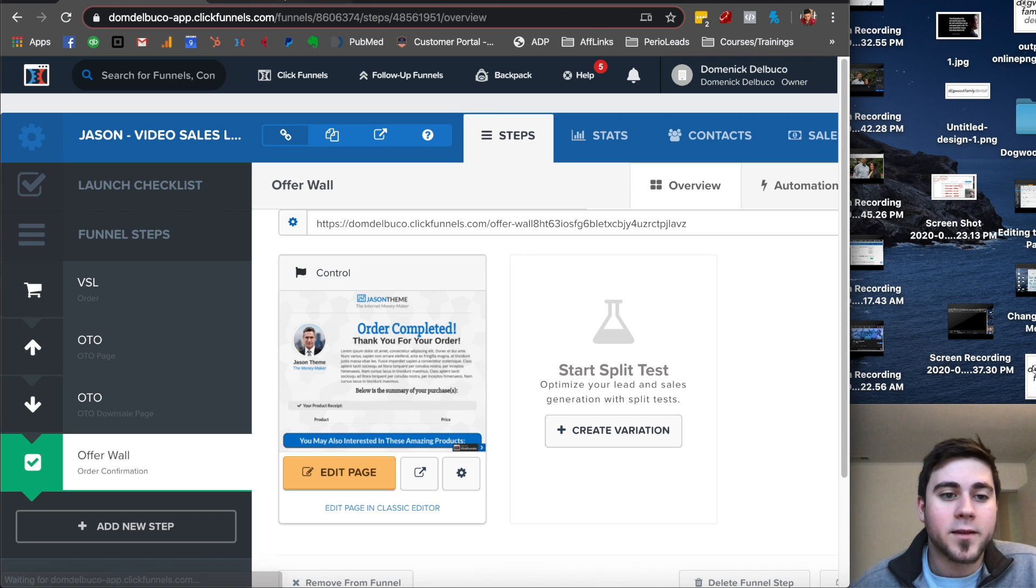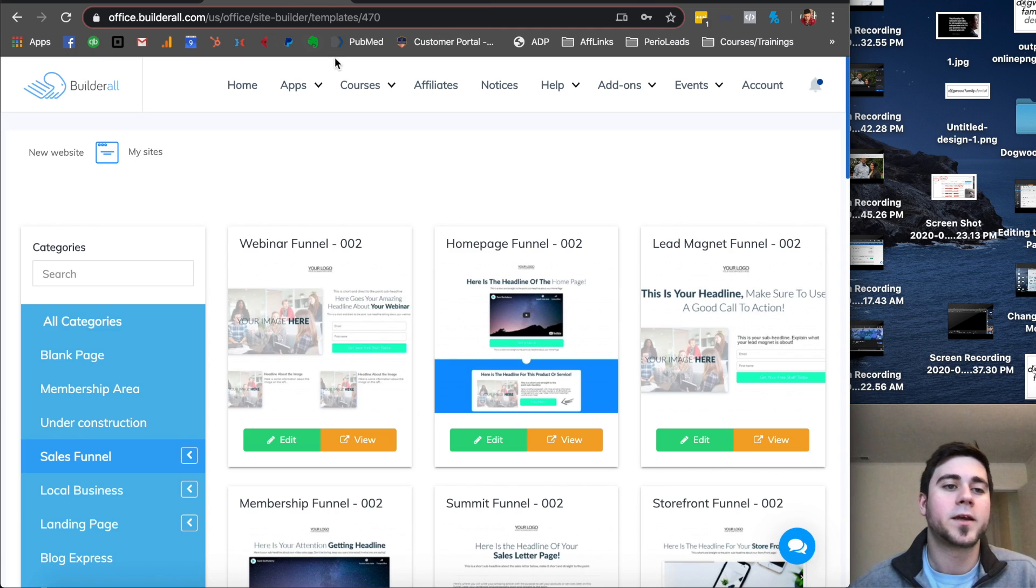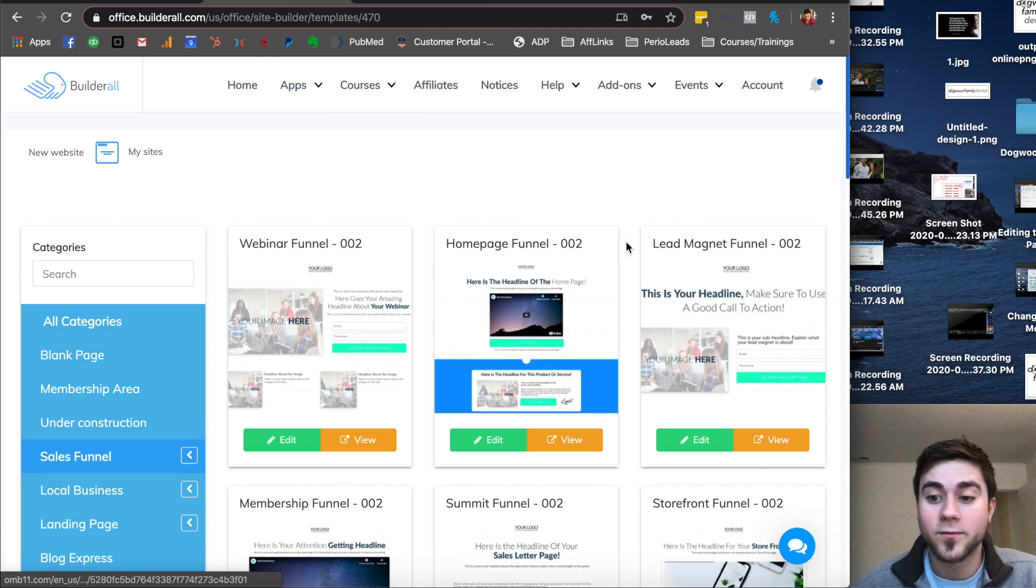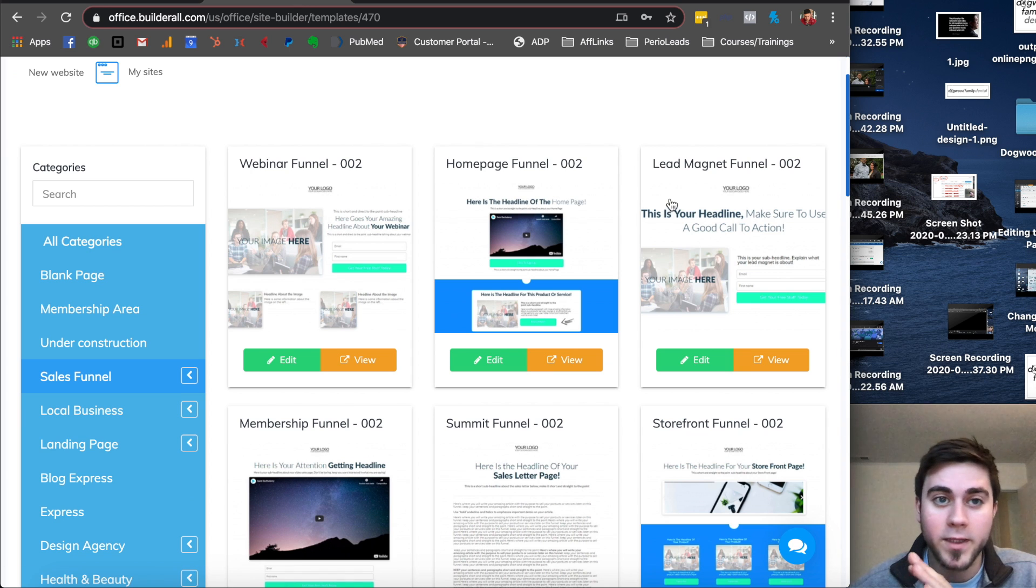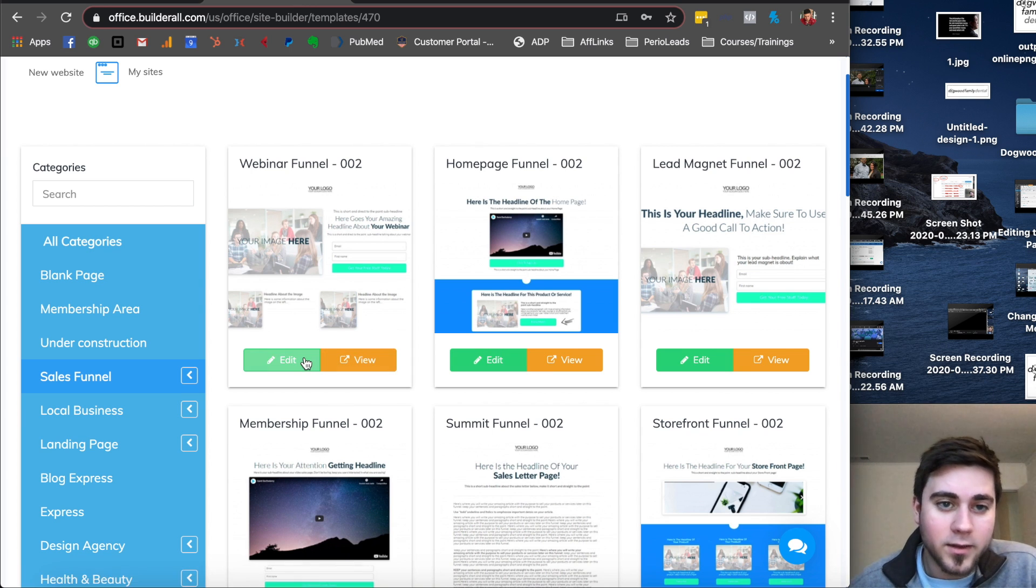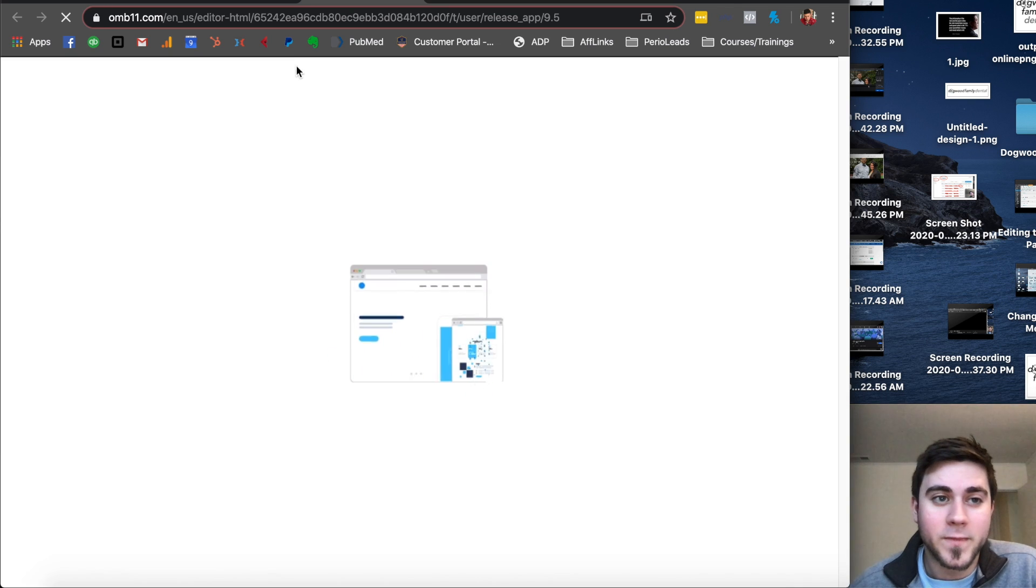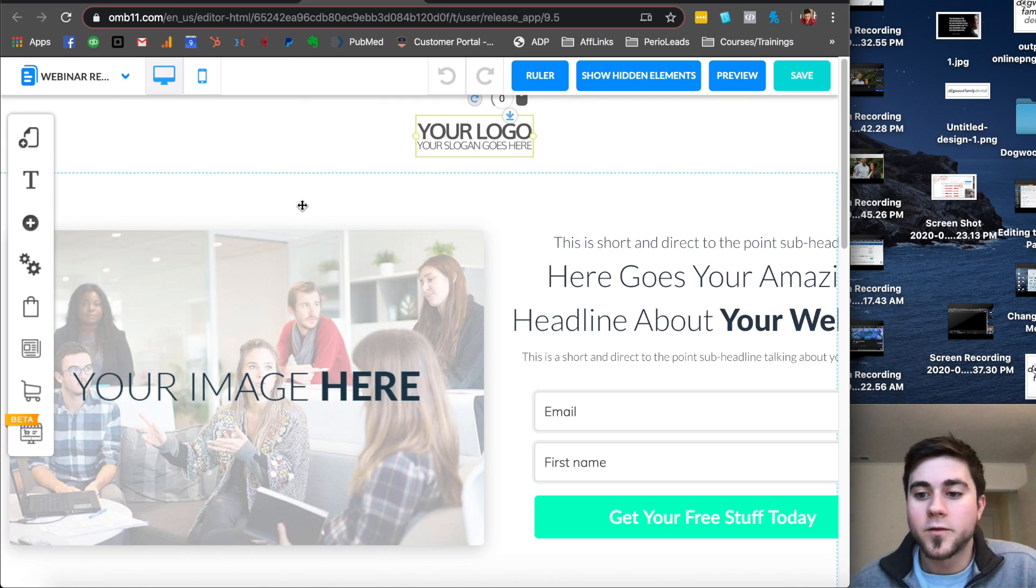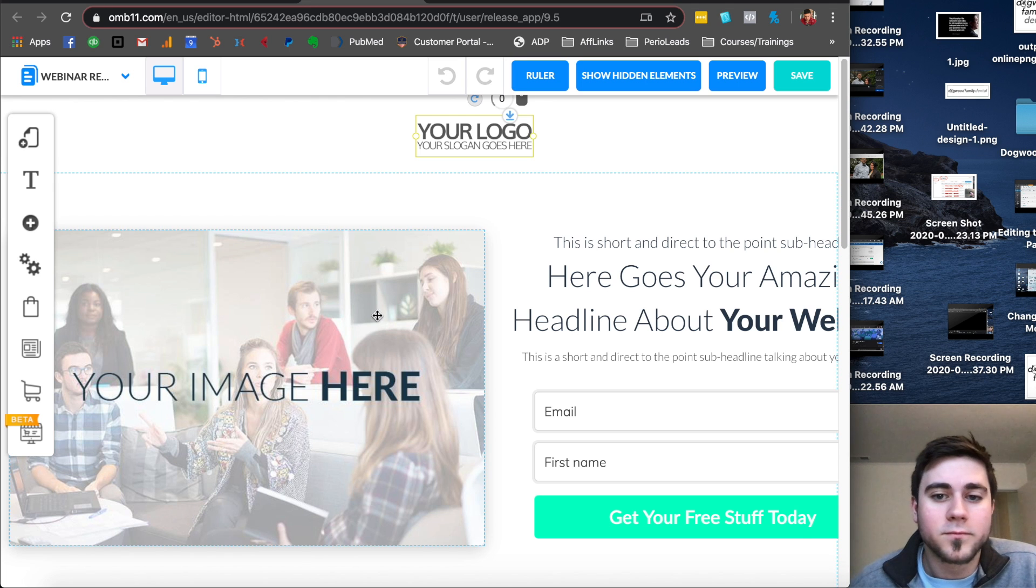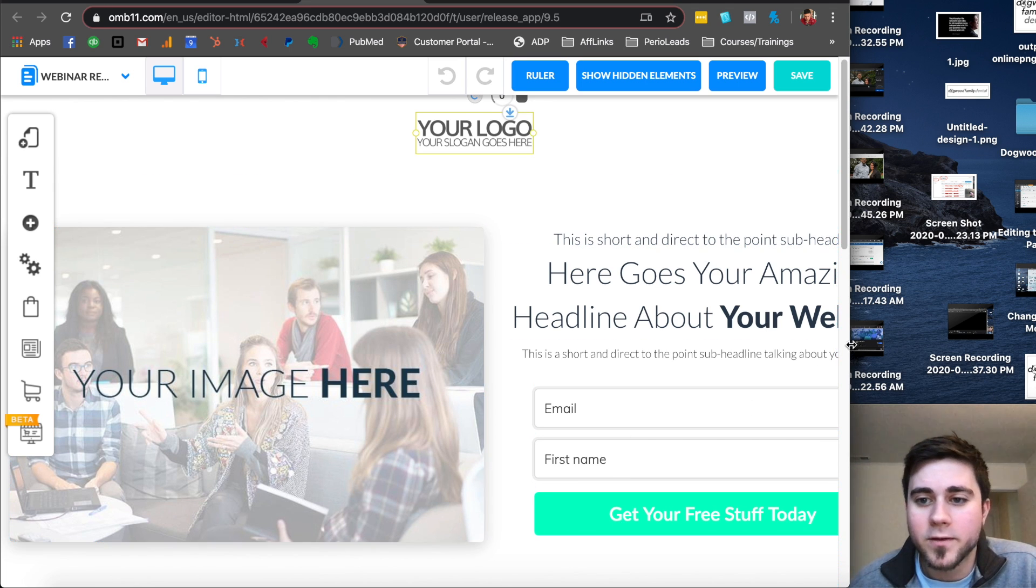That is one way to make a funnel on ClickFunnels. Another way is using Builderall. I definitely recommend ClickFunnels, but if you only have like 50 bucks, then you can use Builderall. I mean, but ClickFunnels is the way to go. So it's going to load up here. And here's Builderall's Builder here. So this is all the stuff that it comes with that you can edit.